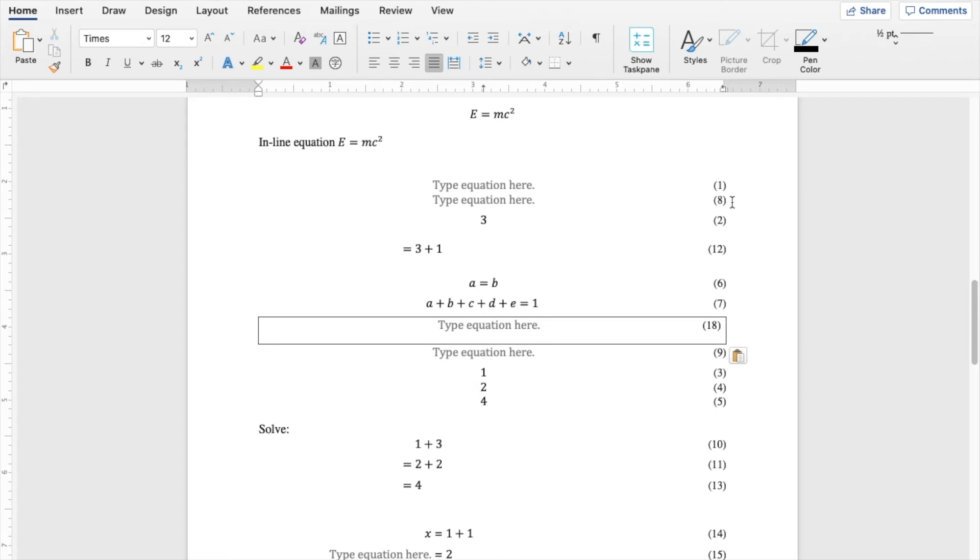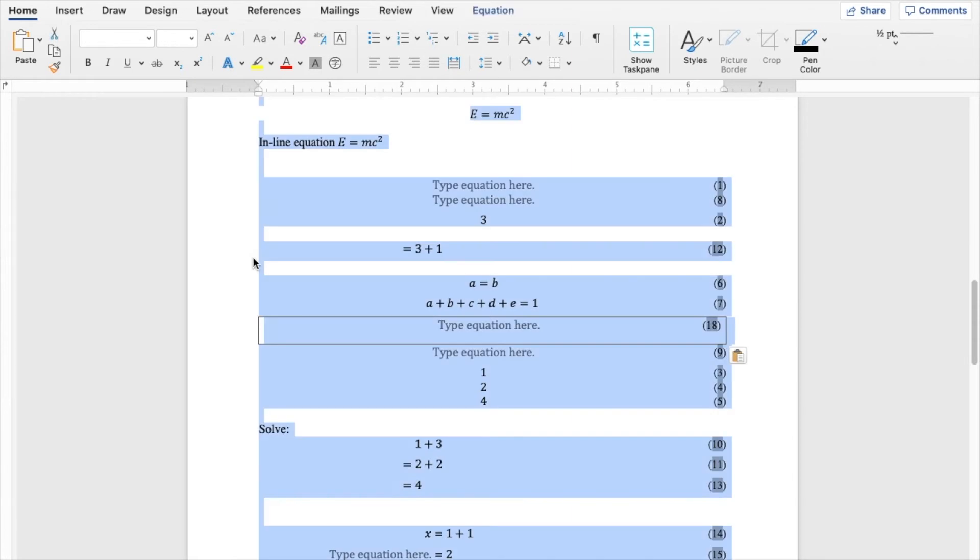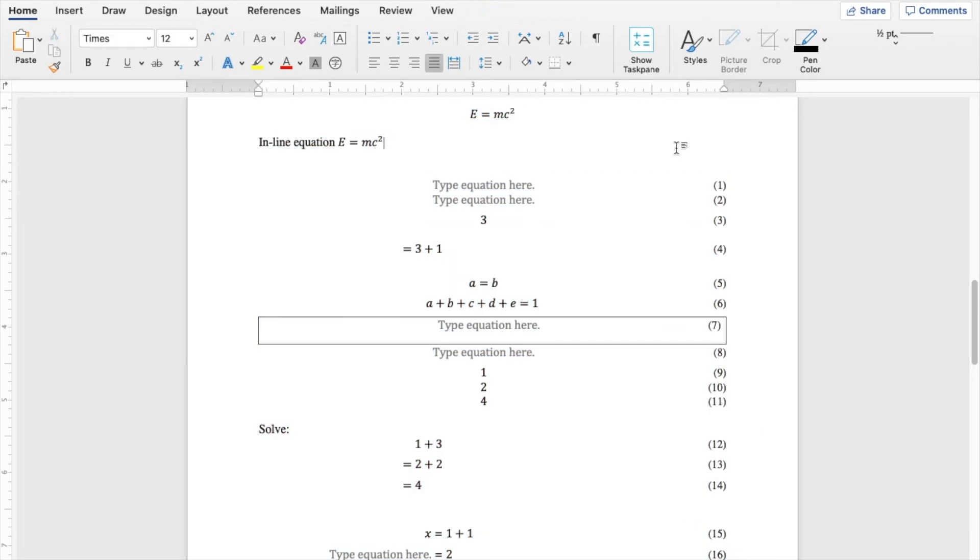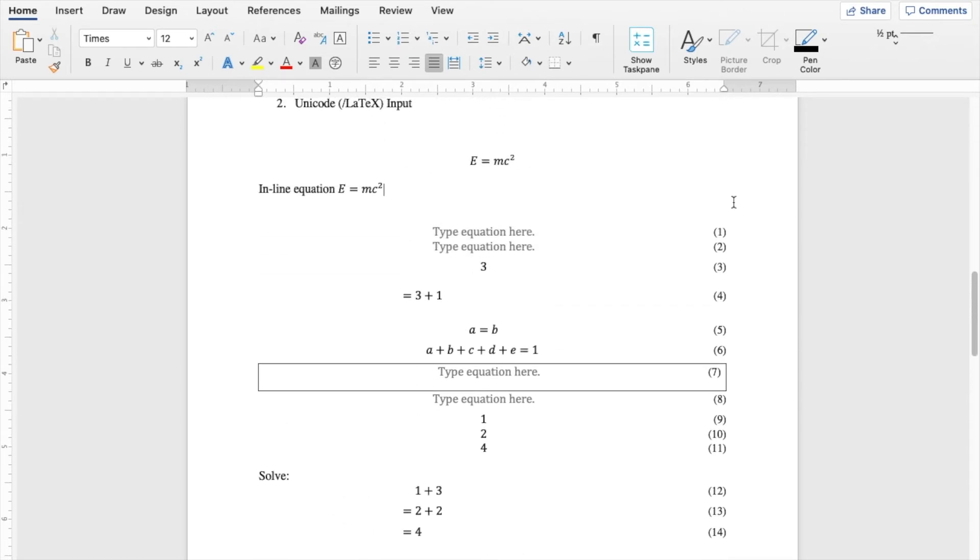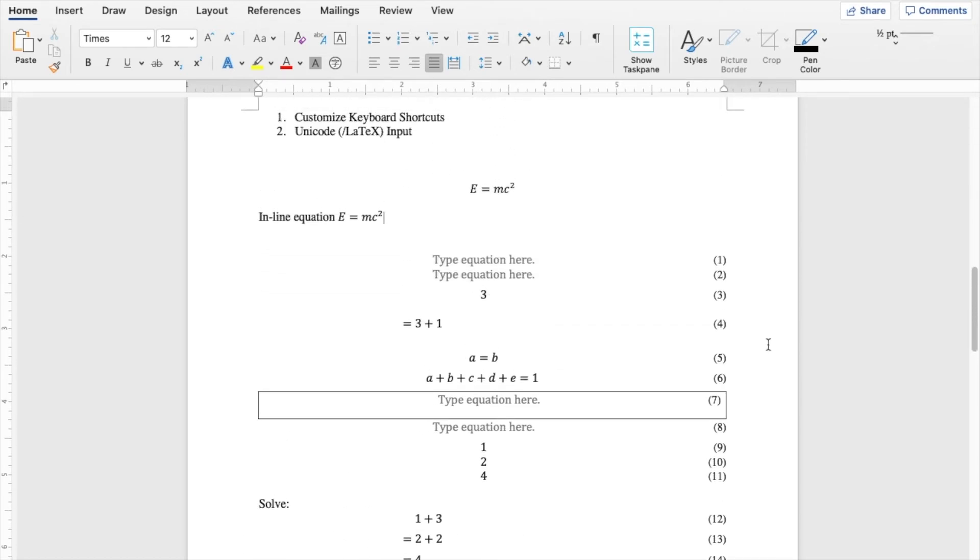So as you can see, now my flow goes from 1, 8, 2, 12, 6, 7, 18, 9, 3, 4, 5. Extremely non-linear. I can control A to select everything and sort of refresh the page. It's called update all. And as you can see now, every single numbering is now rearranged correctly. So this is exactly the numbering feature that you need.